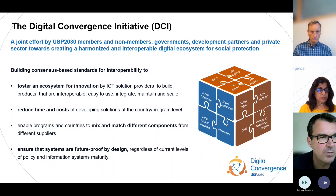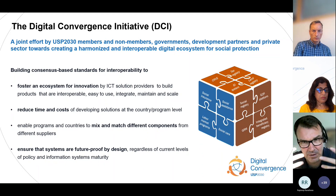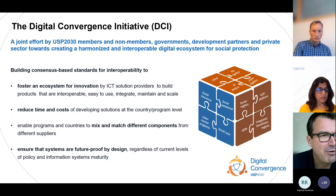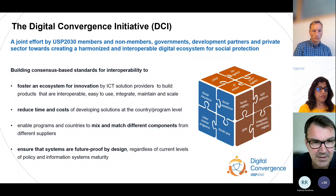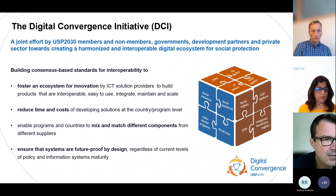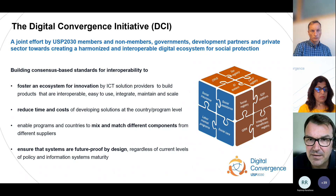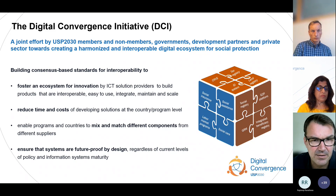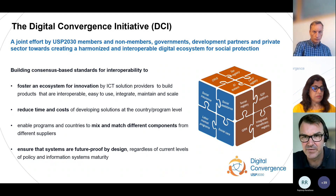You will find a number of recordings of recent events on the website of the Digital Convergence Initiative, which will soon be revamped. The recordings are really worth watching — very interesting examples. Today's format is slightly different: it's the format 'Interoperability in Action,' where we focus on discussing the interface between certain subsystems.